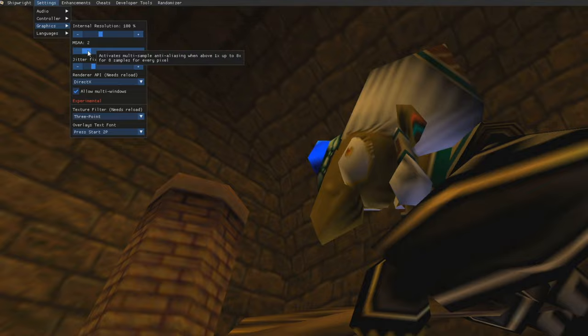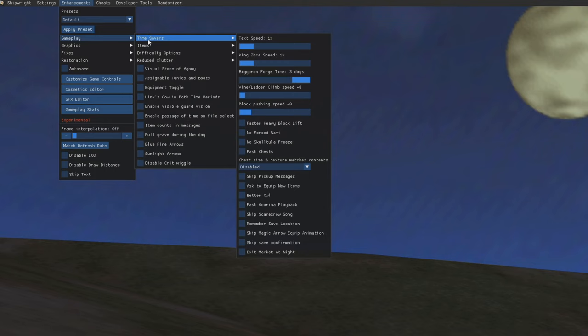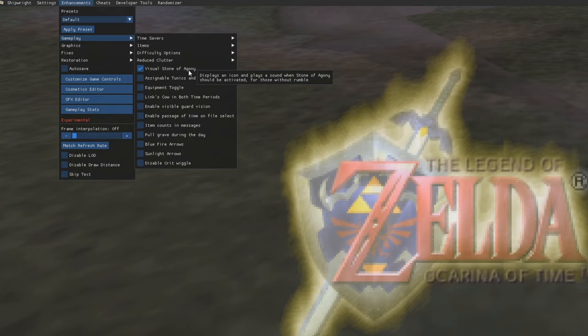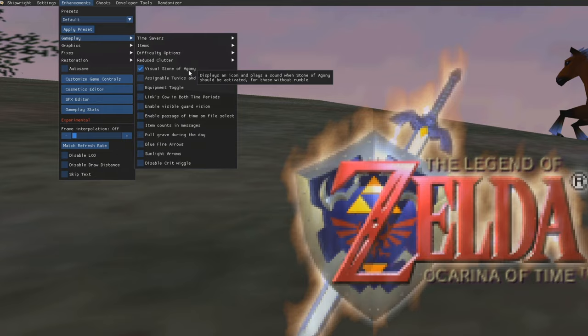Next, we're going to go to Enhancements and Gameplay, and here for the first four drop-downs under this, we leave everything by default to keep it as close to the original game as possible. But if you are playing on a mouse and keyboard or on a controller that does not have vibration support, turn on Visual Stone of Agony. This is a feature where normally your controller would rumble when you're near a secret, but this will just make it so that if you have the item and you're near a secret, an icon will appear on screen instead.